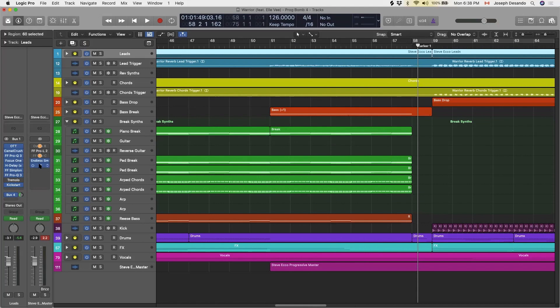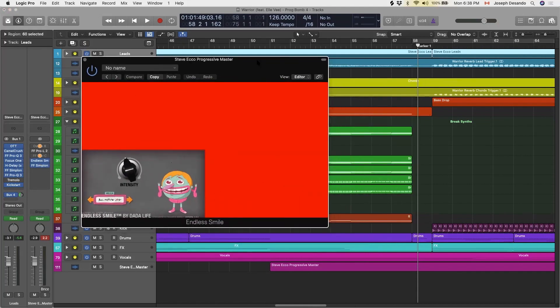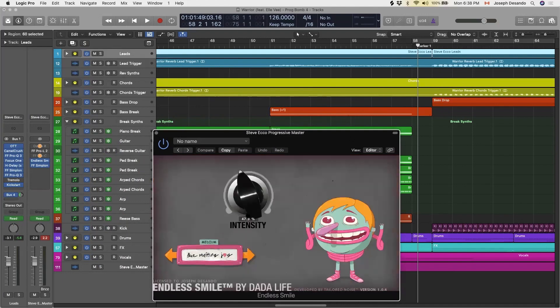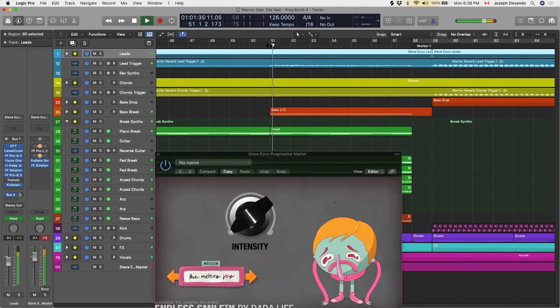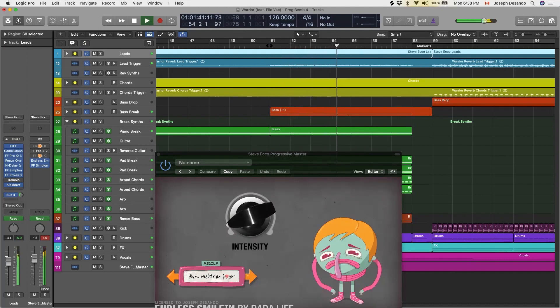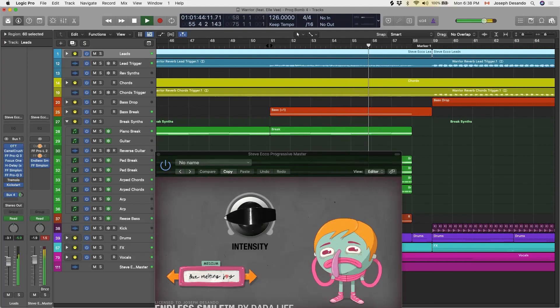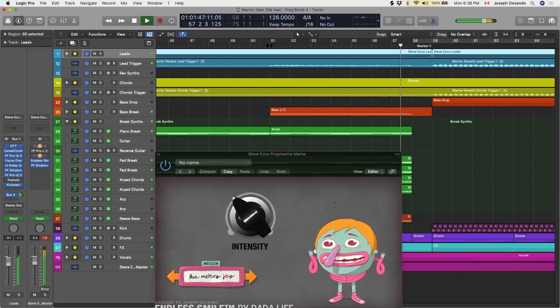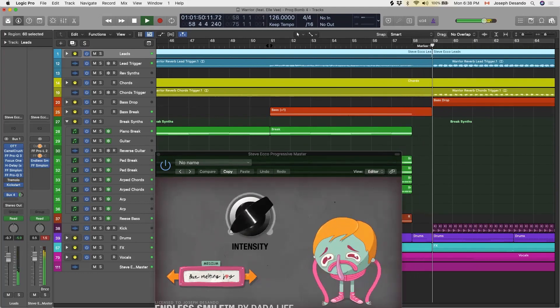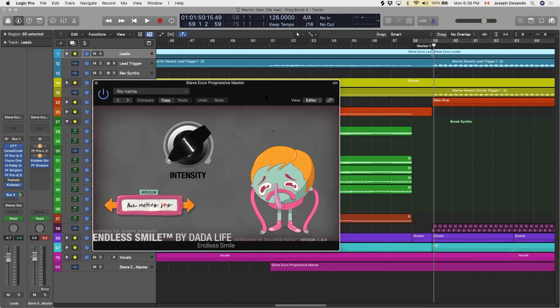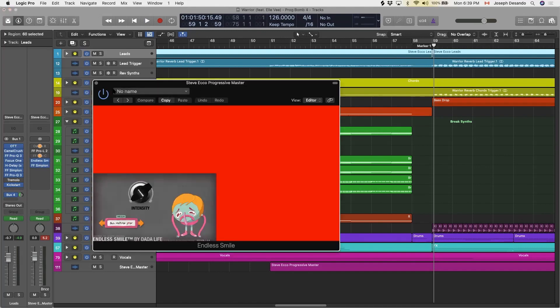We have our Endless Smile that's happening here, so I'll play it here and you can see the intensity knob will move along. What we did was we automated it to kind of get more intense as the build was happening, and then we automated it back down to get out of the way right before the drop comes in. This is extremely good for adding tension in your builds. Definitely recommend that, this is actually a Dada Life plugin, it's super good.